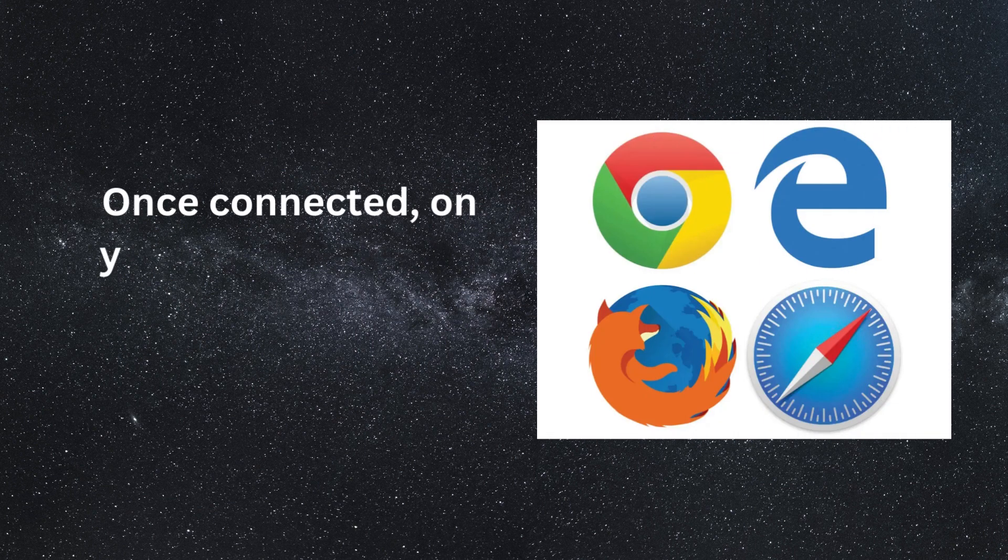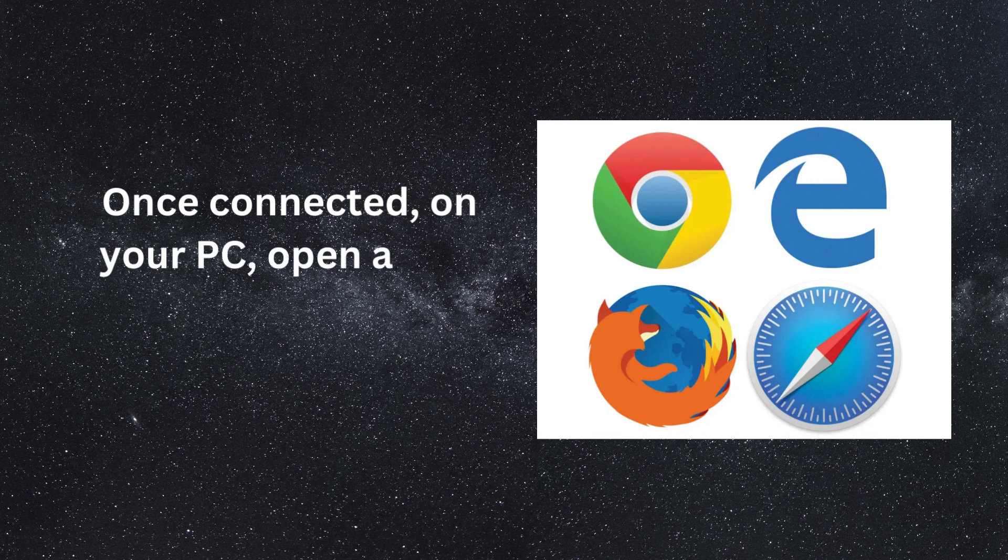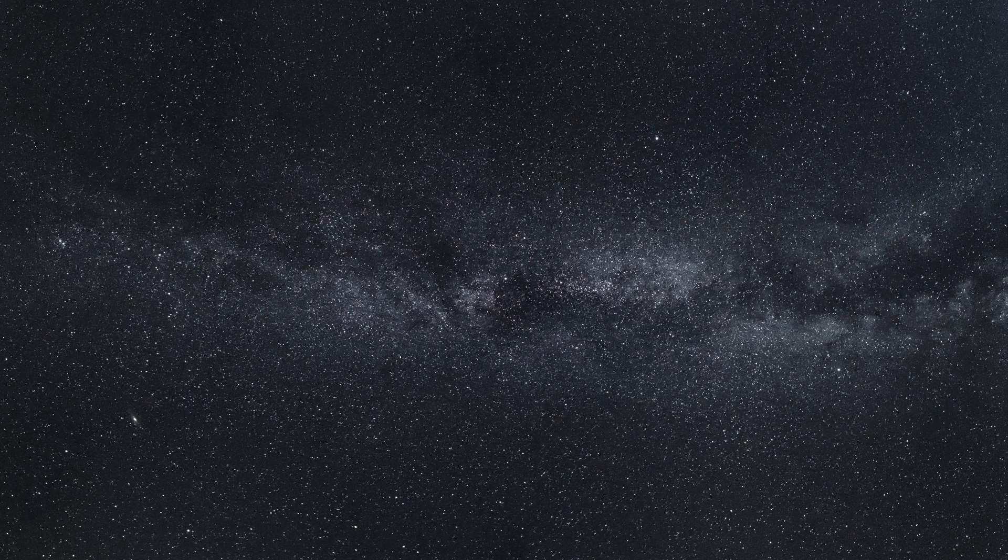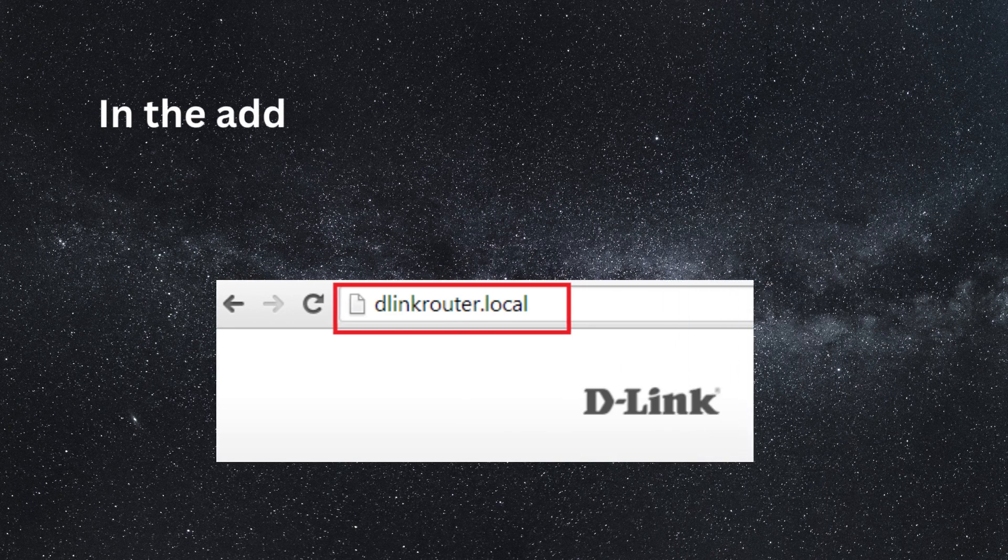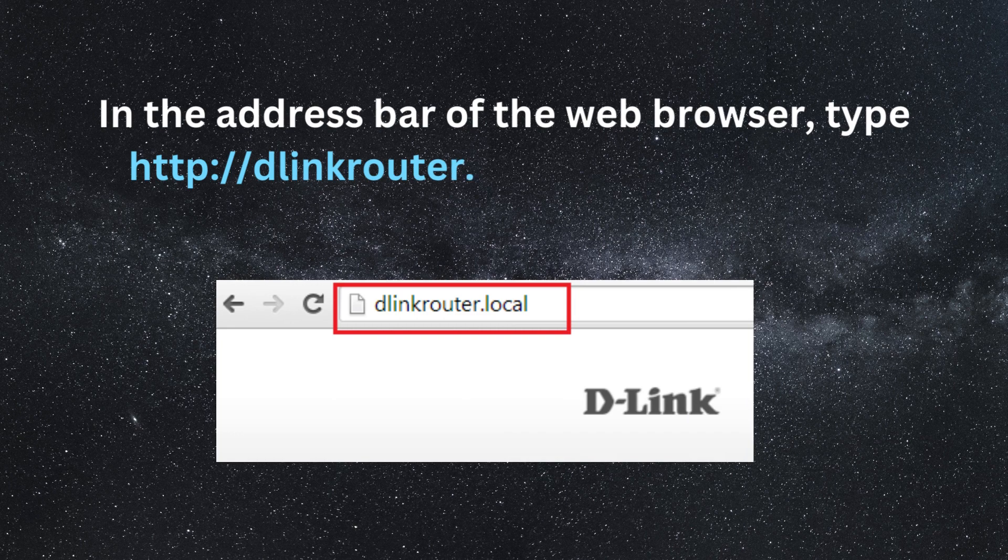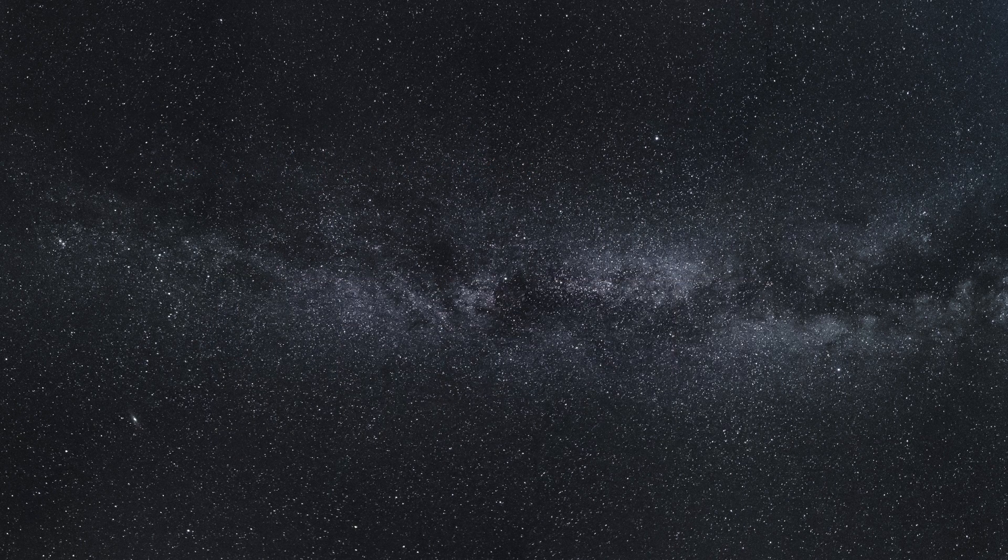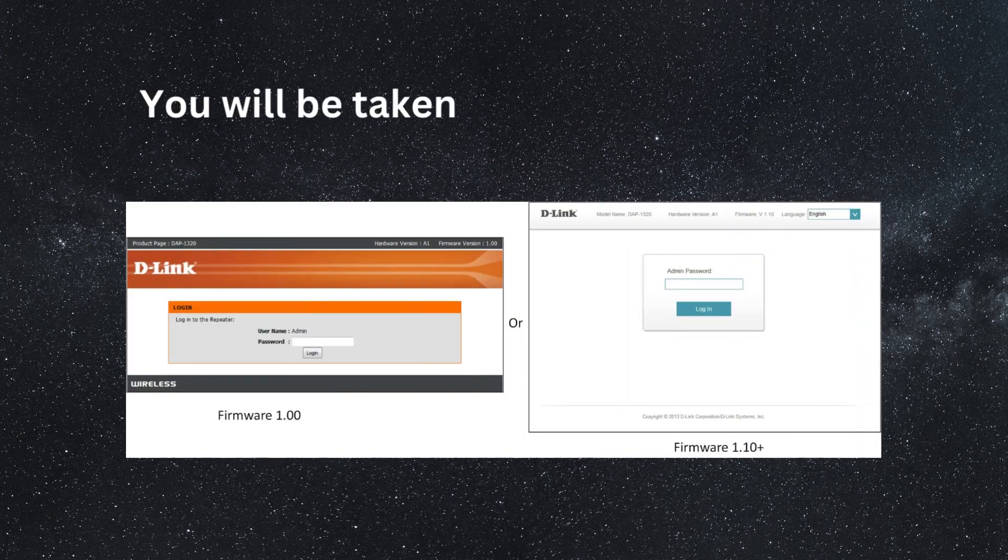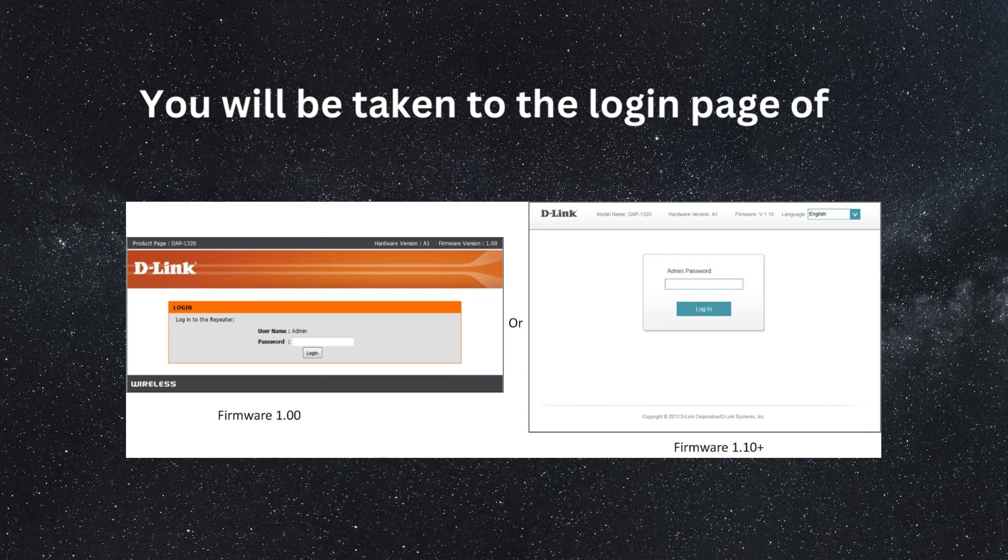Once connected, on your PC, open a web browser of your choice. In the address bar of the web browser, type http://dlinkrouter.local and press Enter. You will be taken to the login page of your D-Link router.